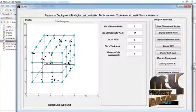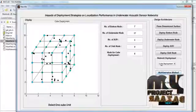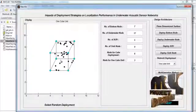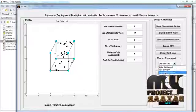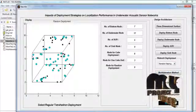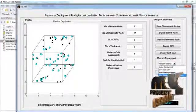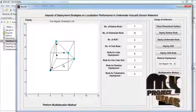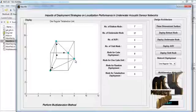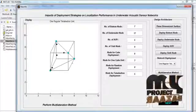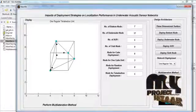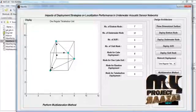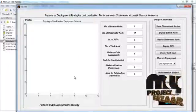Here, the bottom node and anchor node are deployed. Selecting the one-cube unit, we perform the one-cube unit visualization. This is the random deployment scheme. By selecting the one regular tetrahedron deployment, we see anchor nodes and ordinary nodes deployed accordingly. We then perform the topology operation. By pressing the random deployment button, we perform the random deployment operation.